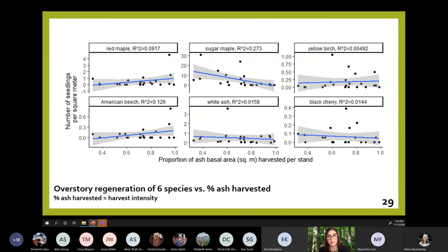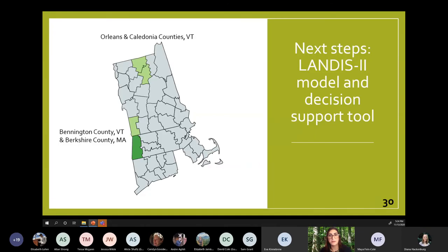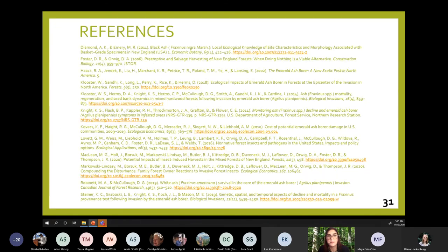Looking at the number of seedlings per square meter — because that regeneration represents the future of these forests — I plotted that against the proportion of ash harvested as a proxy for overall harvest intensity. Some preliminary trends: sugar maple seedlings decreasing and red maple and American beech seedlings increasing with increased harvest intensity. I'll continue to analyze these data in the coming months. Additionally, I will be using these data with the forest landscape model LANDIS-2 to simulate various ash management regimes and how they might interact with various climate regimes in four counties: Orleans and Caledonia counties in northeastern Vermont, Bennington County Vermont, and Berkshire County Massachusetts. I'll be translating these results into an accessible decision support tool to help foresters, landowners, and land managers understand the impacts of their management decisions on ash and the larger forest landscape.